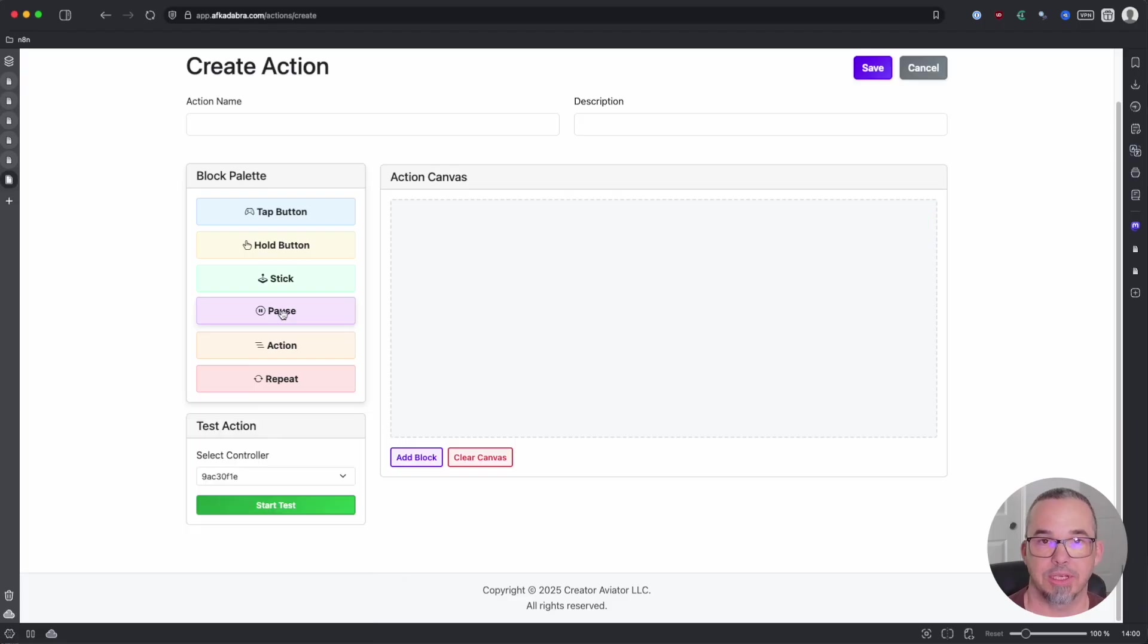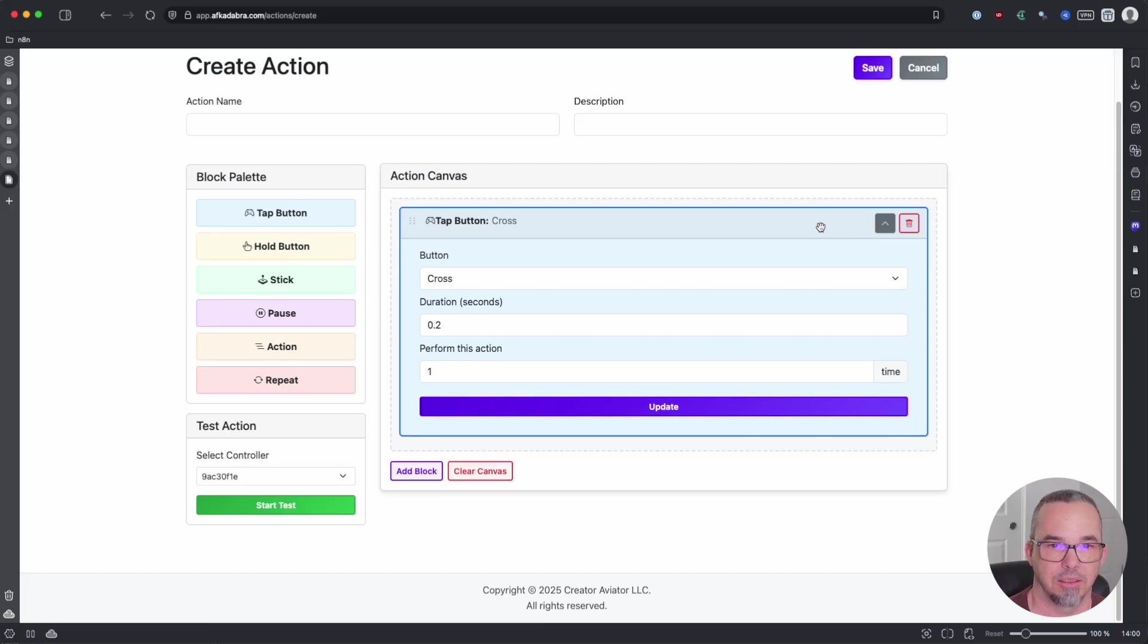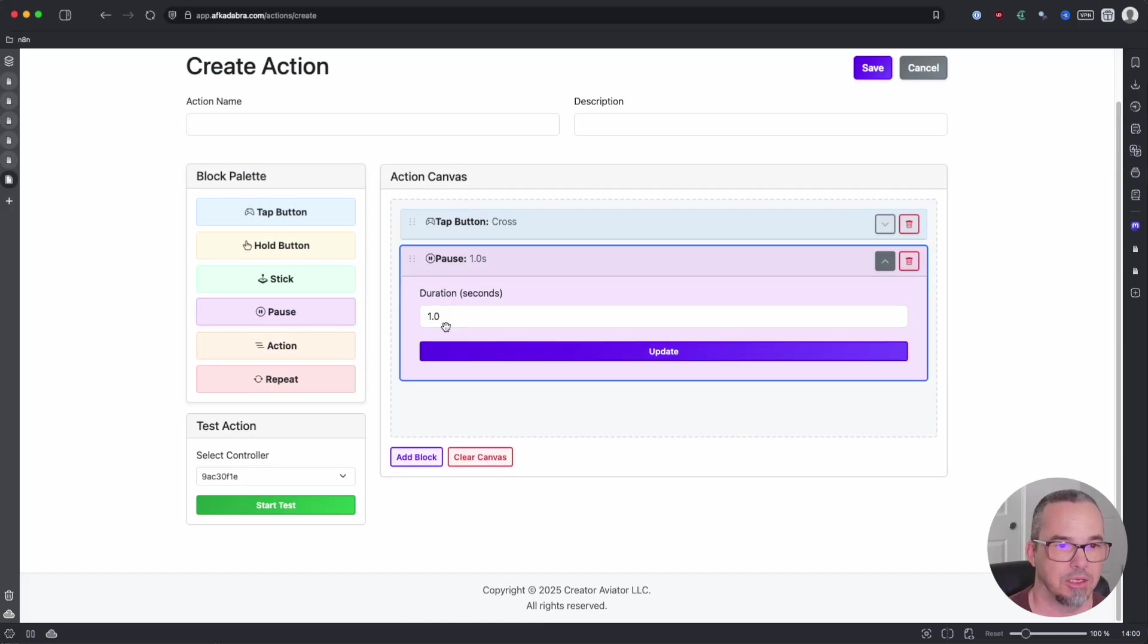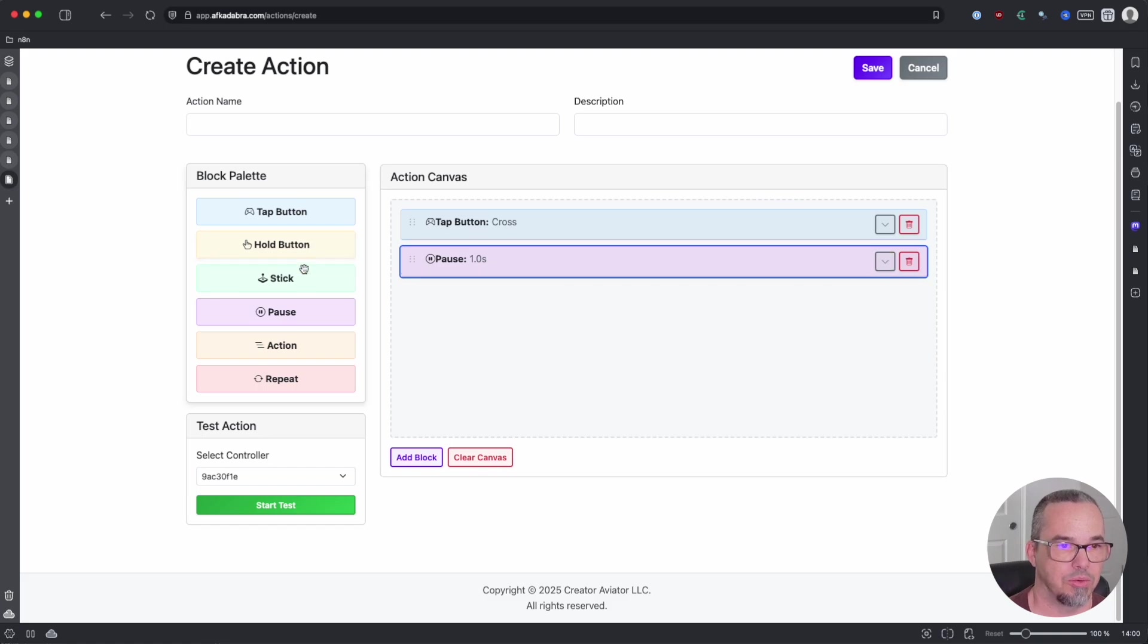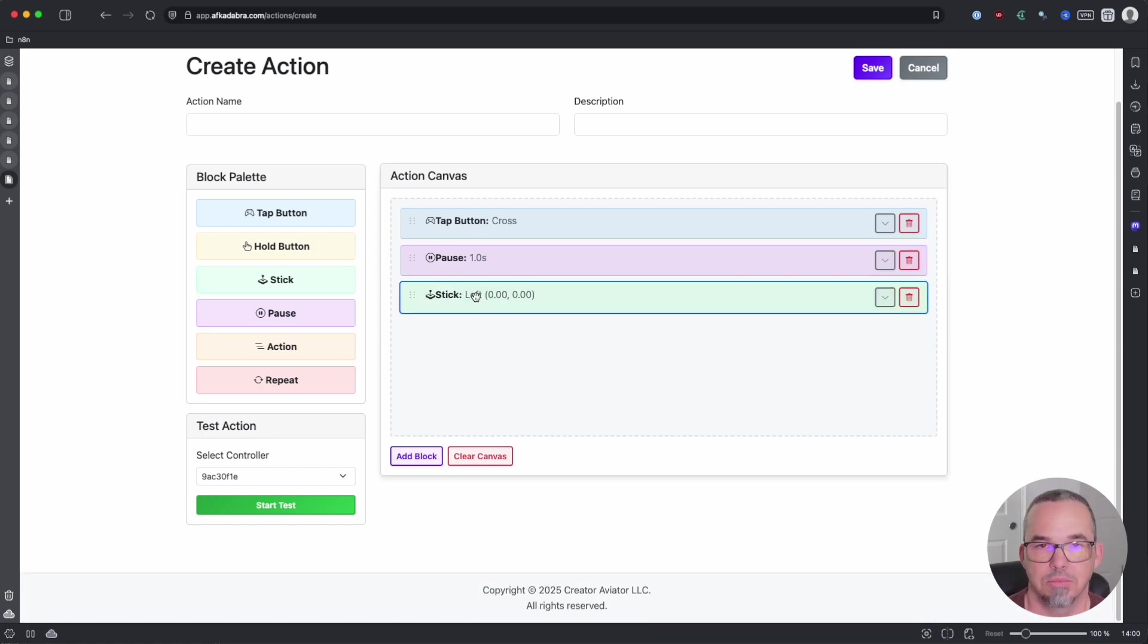A pause is exactly what it sounds like. It's a pause between actions. So maybe you wanted to tap one button and then you needed to pause before you move a stick, something like that.